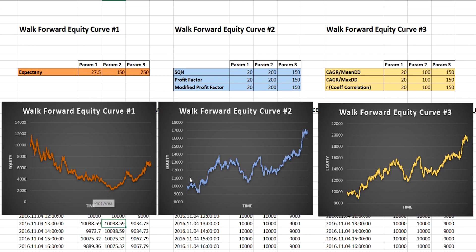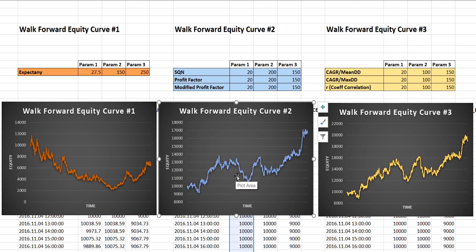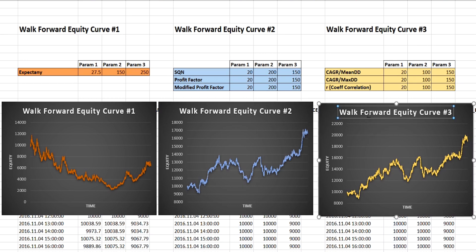But then as we move across to the second equity curve, this is the one that was based on the parameters chosen by SQN, profit factor and modified profit factor. And as you can see, this performs much better. And then on the right hand side here, we have the equity curve that was a result of the parameters chosen by the CAGR over drawdown metrics and r.